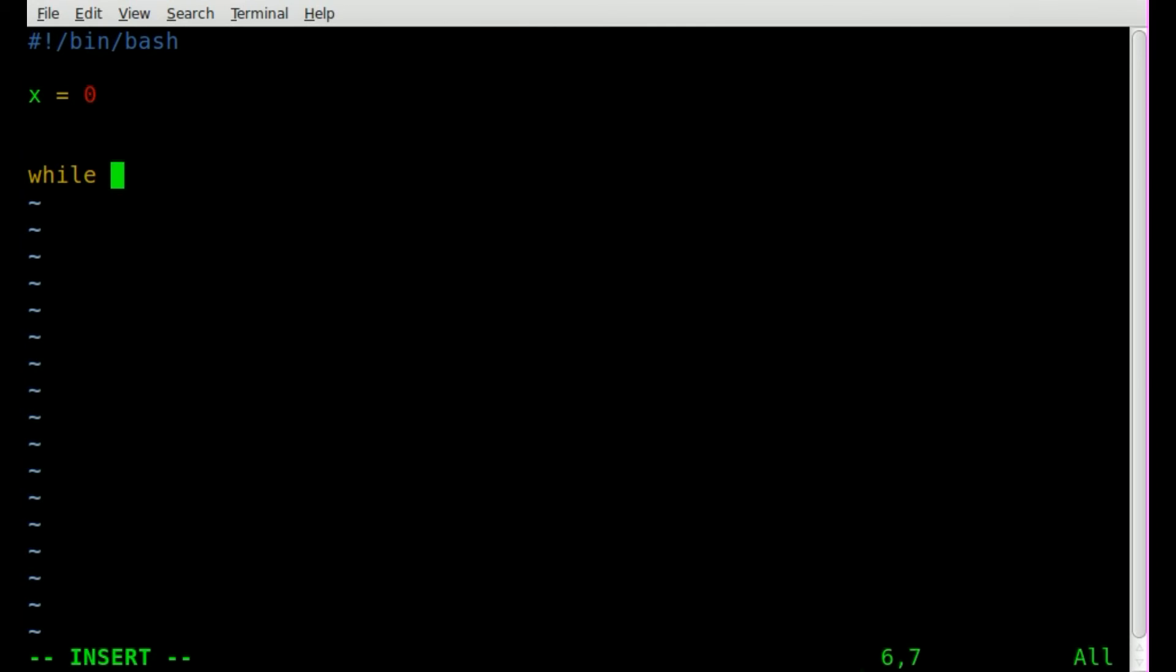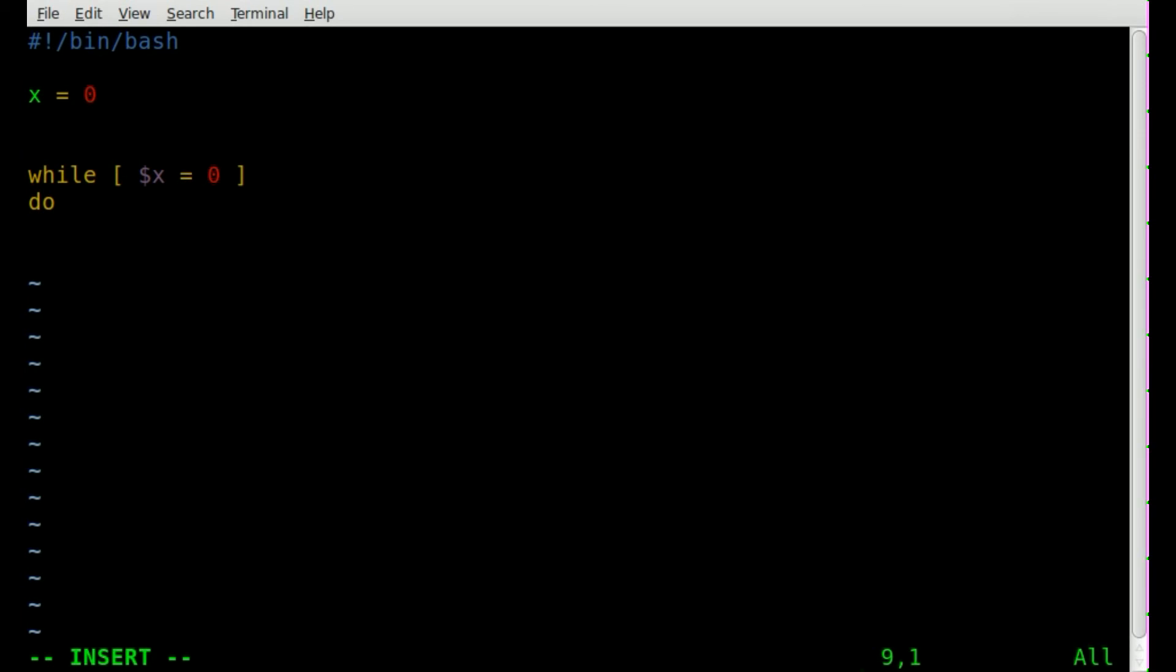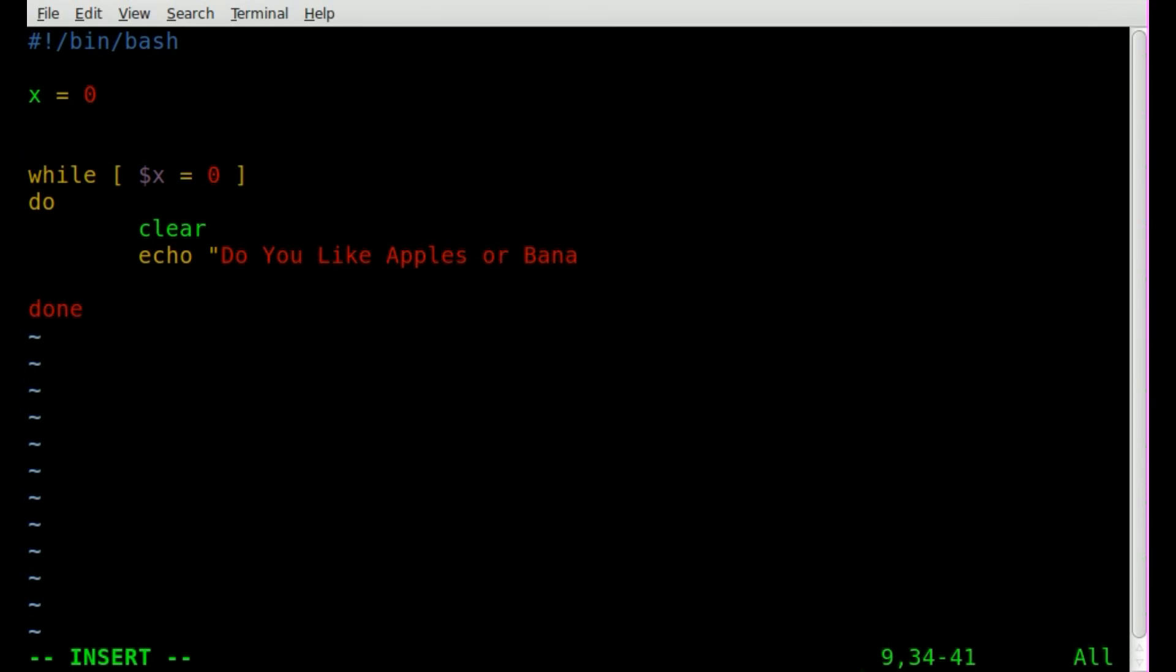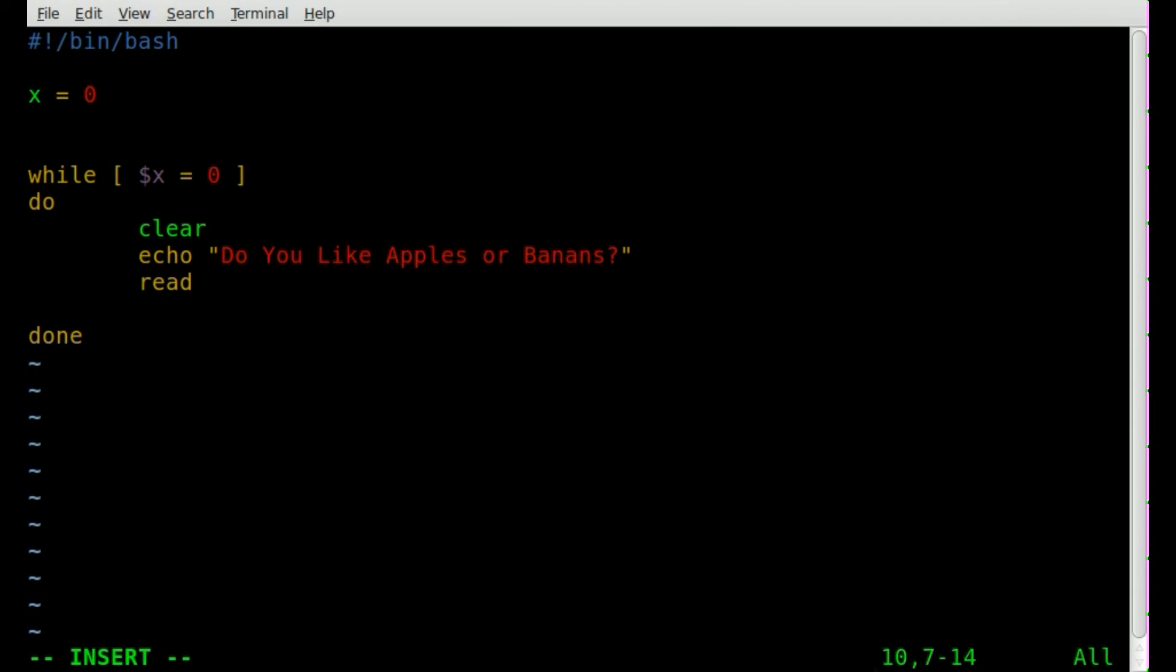We're going to say while x equals, sorry, dollar sign x, because it's a variable, equals zero, which it does at this point. What are we going to do? We're going to do everything between this do and done lines. So let's clear the screen. I always like to do that, it makes things look cleaner. We're going to echo, do you like apples or bananas? And then we'll wait for a response from the user, and we're going to capture that response with read, and we'll just call it fruit as our new variable.